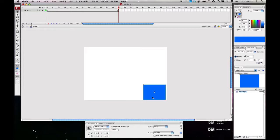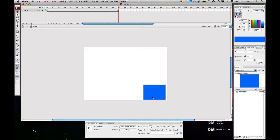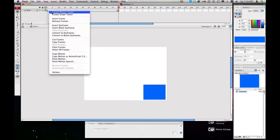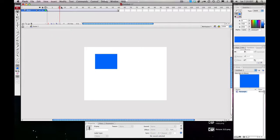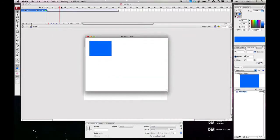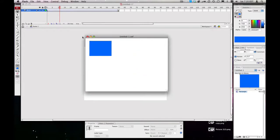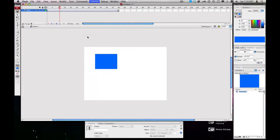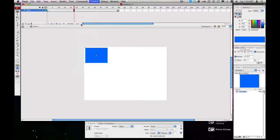If we look, it doesn't do anything, right? We need to set the tween. So if we right-click on here, we hit Create Motion Tween, and that'll calculate all of the frames in between and give us a nice, smooth animation. If we preview, hitting Command-Return, we see we get a nice, smooth animation of the block moving from top to bottom and left to right.